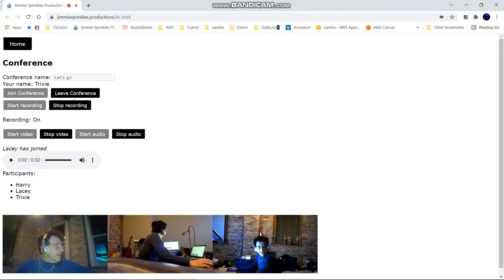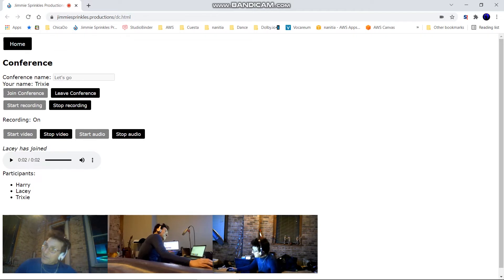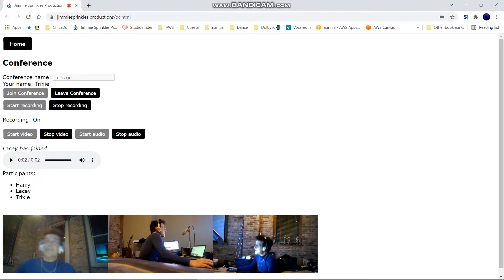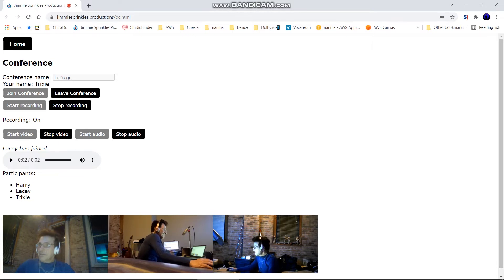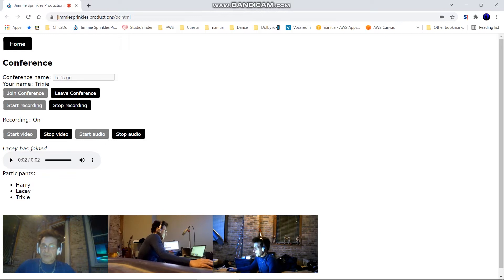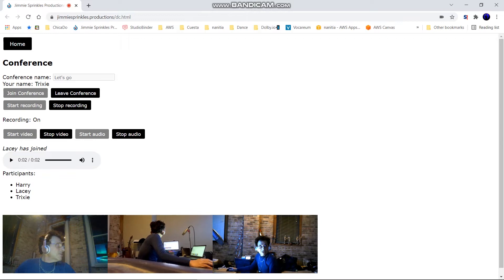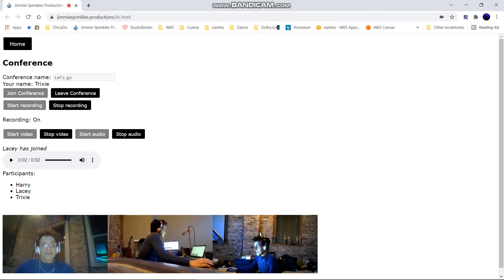and the other participants receive an announcement that someone has joined. The recording message is delivered to each participant, and stop recording messages as well.